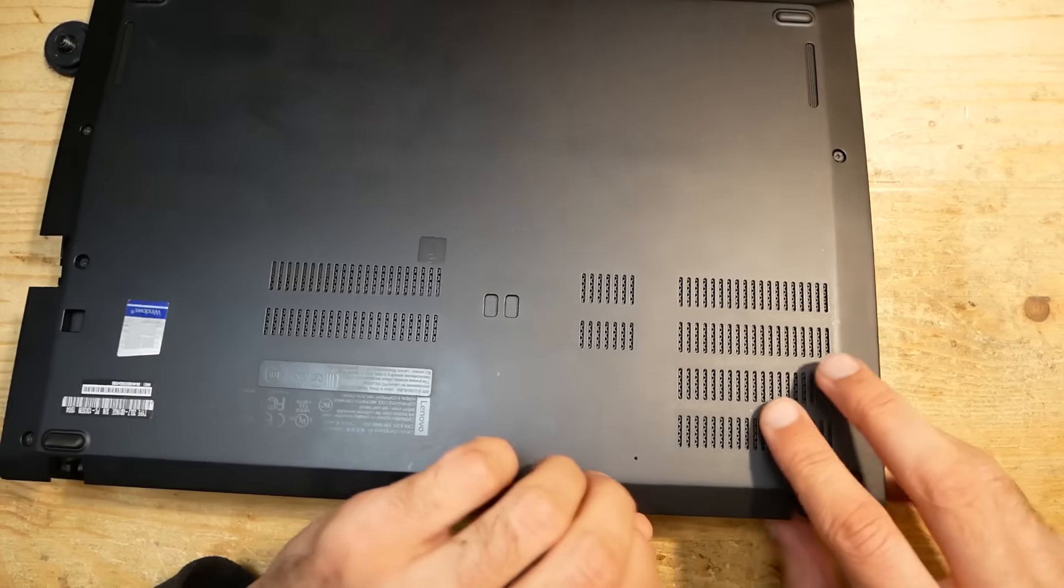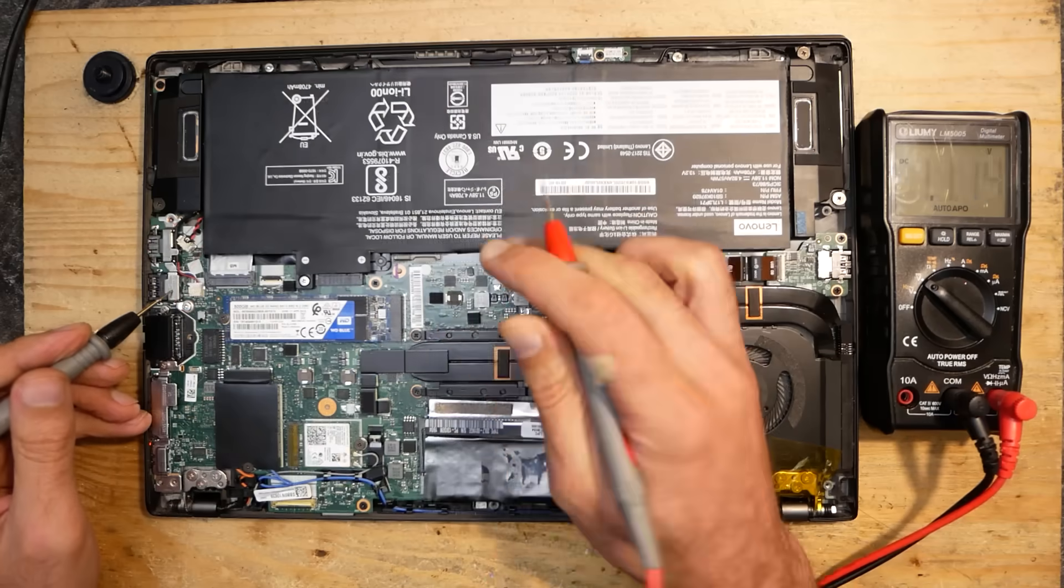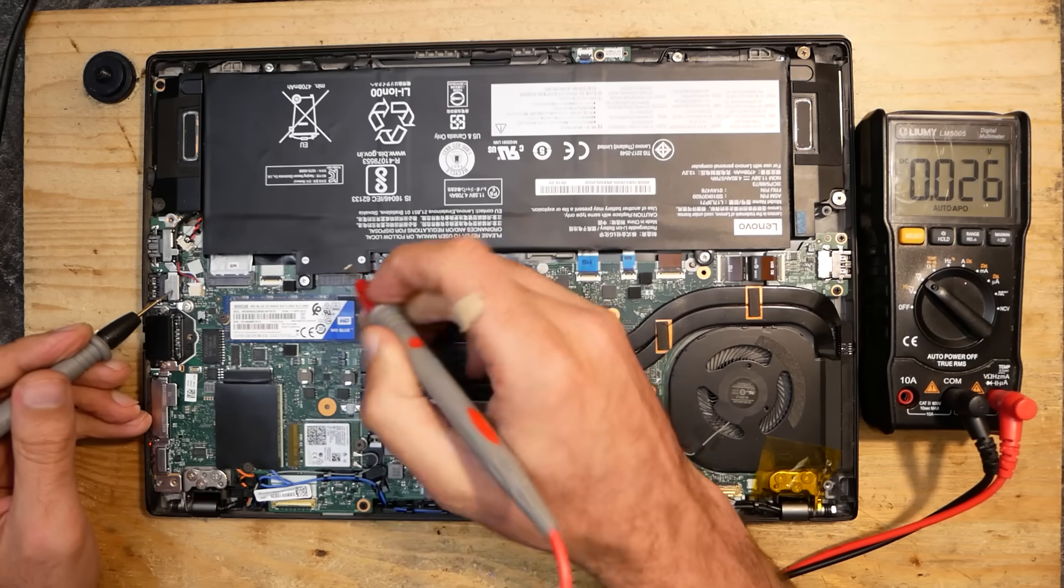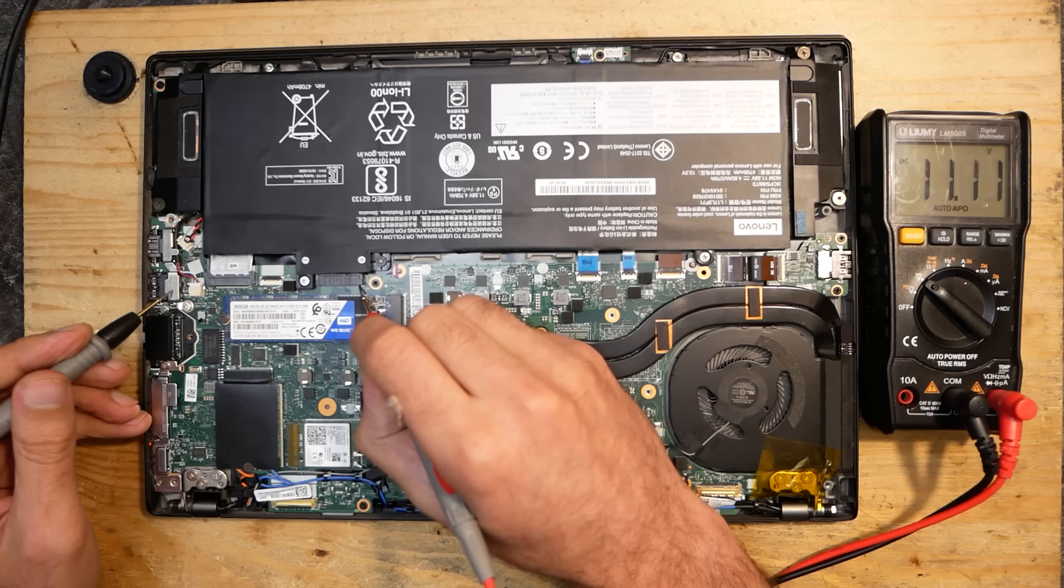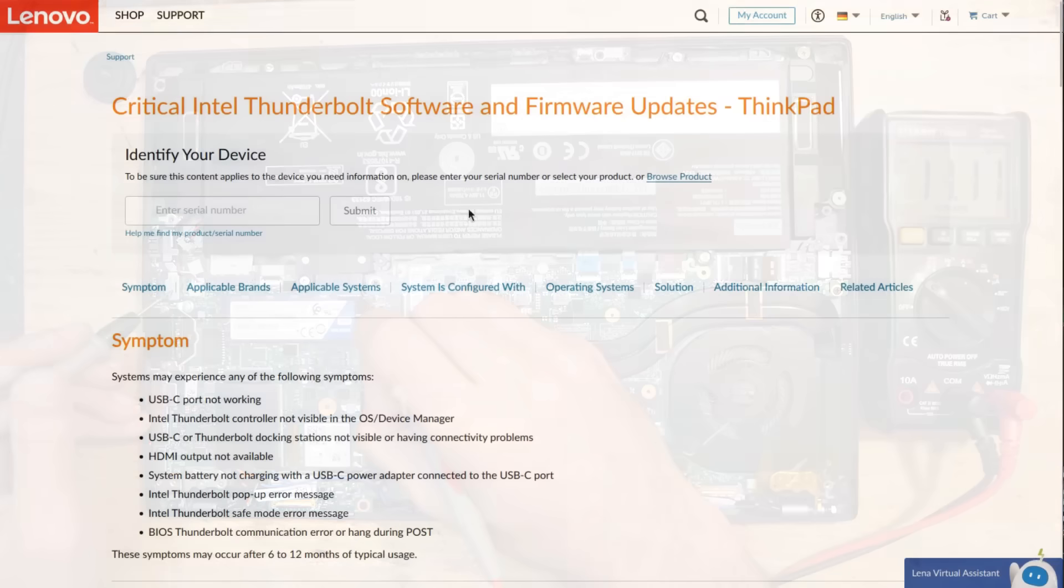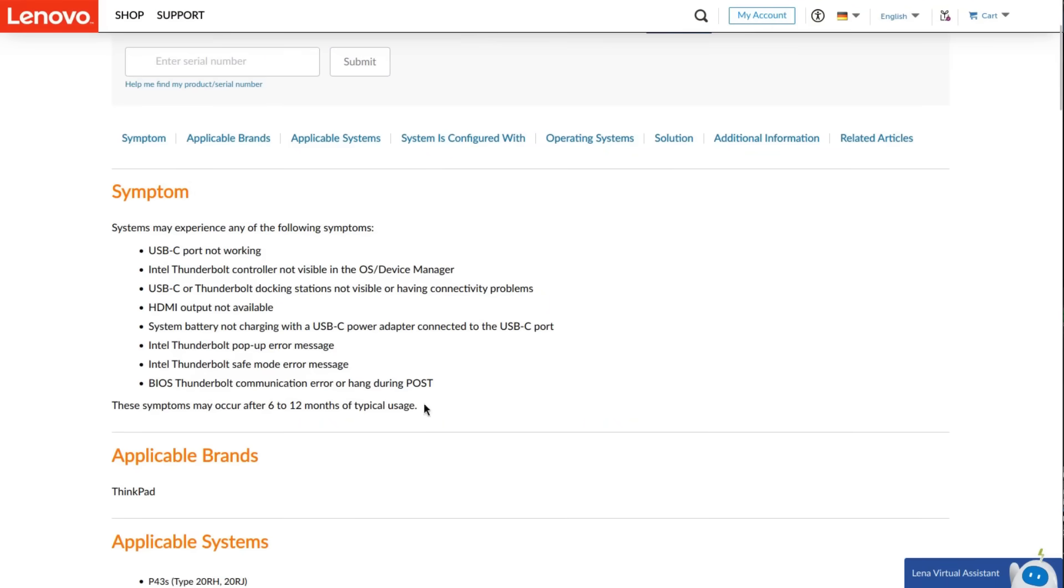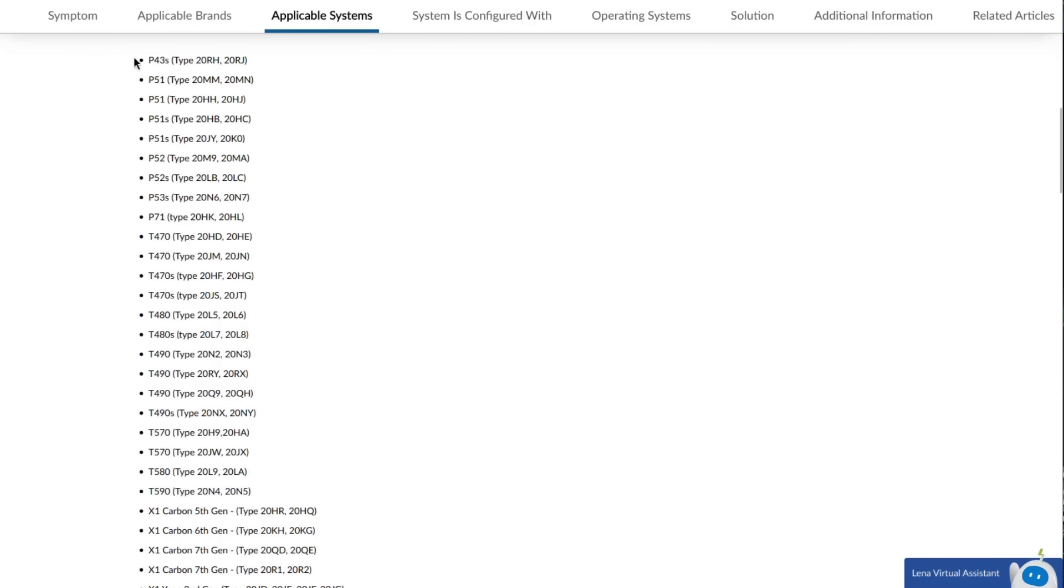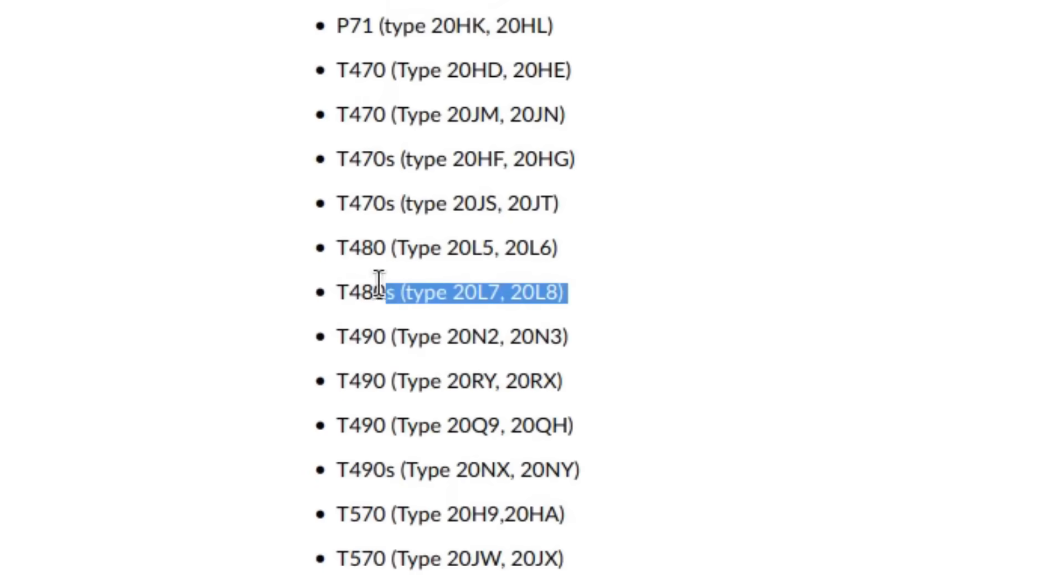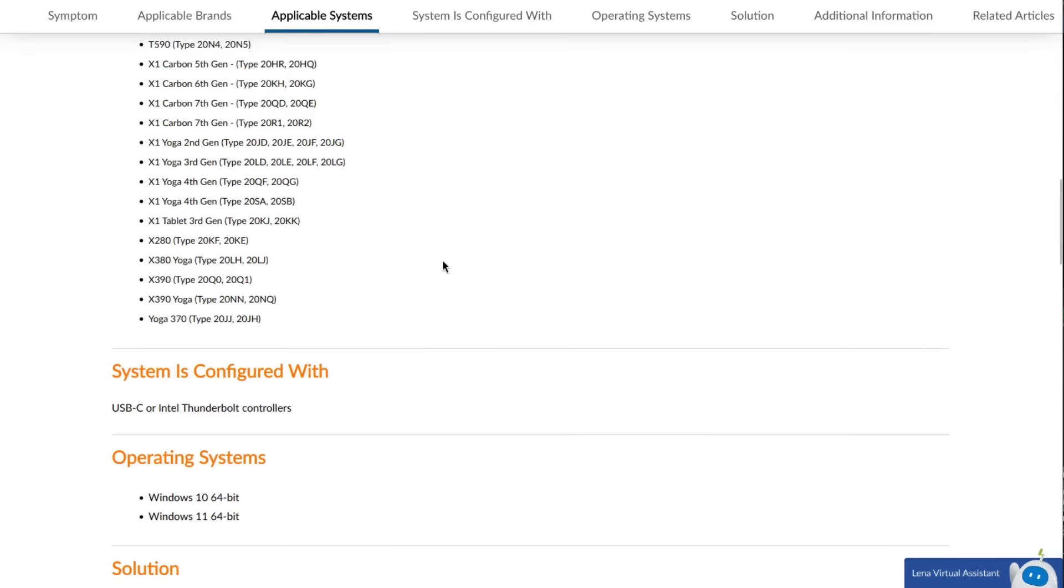And this is where the fun begins. I started to investigate the issue and was poking around with my multimeter on the mainboard, but I couldn't find anything. After some research, I stumbled upon a forum post which mentioned that Lenovo has released a firmware update which has slowly killed many notebooks. The list is very long, and T480S was one of the affected models.